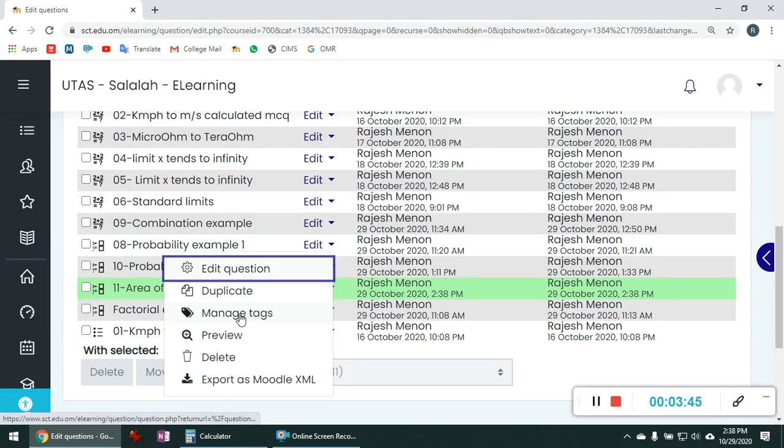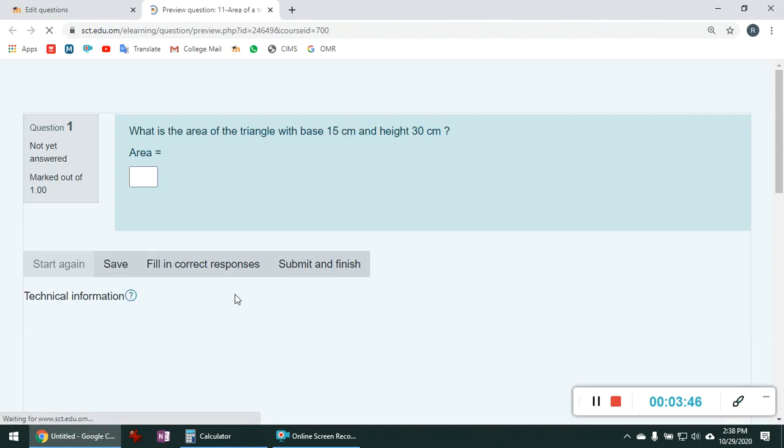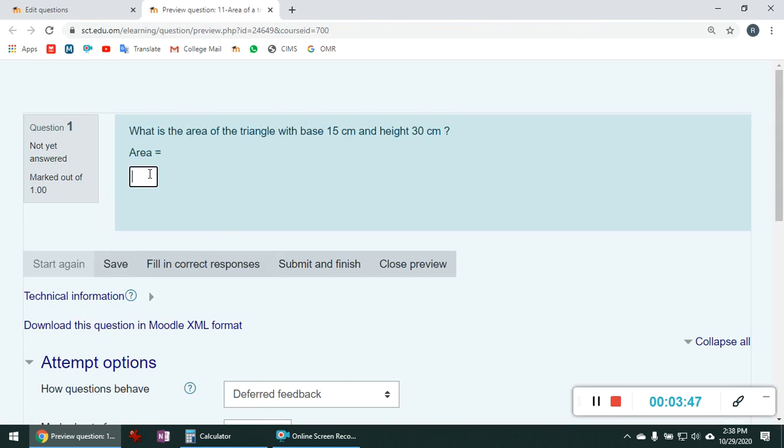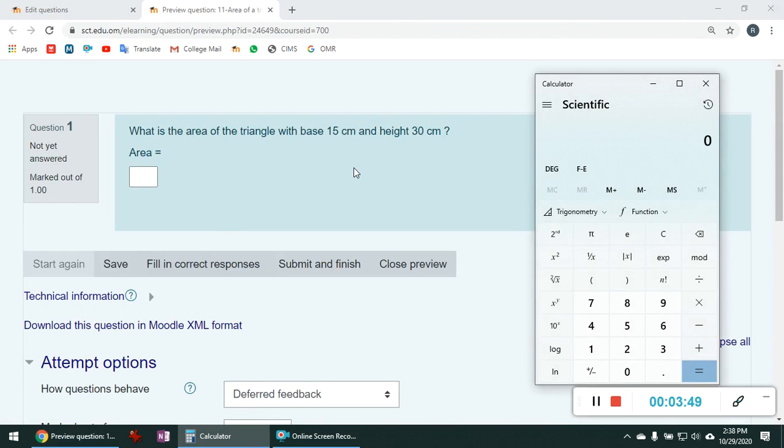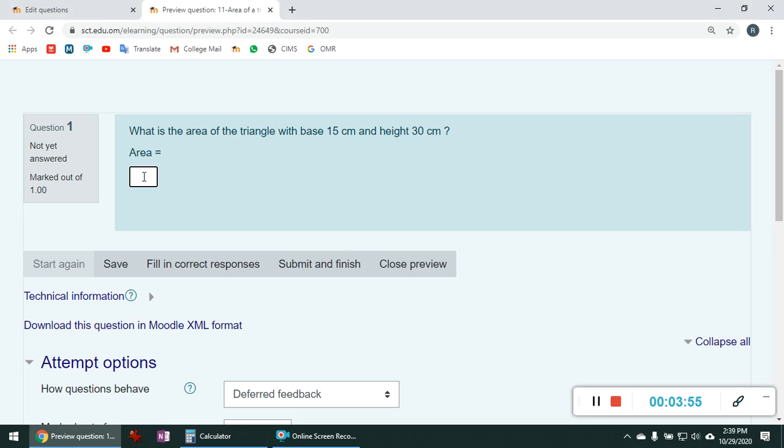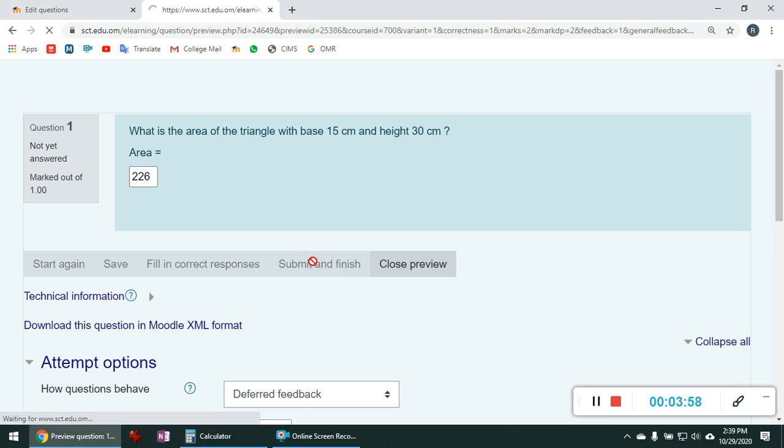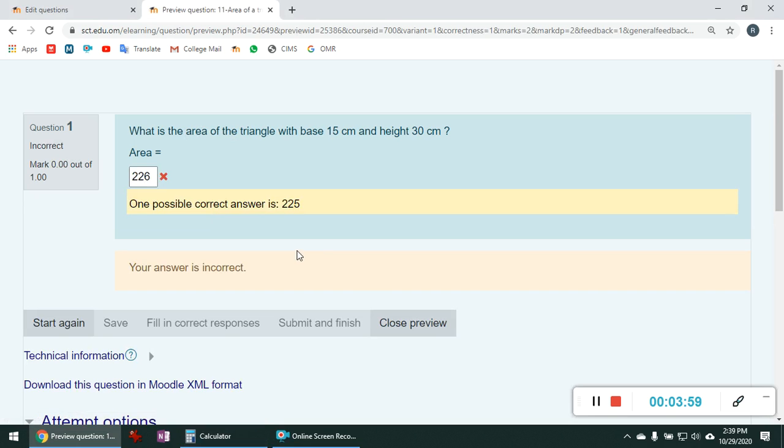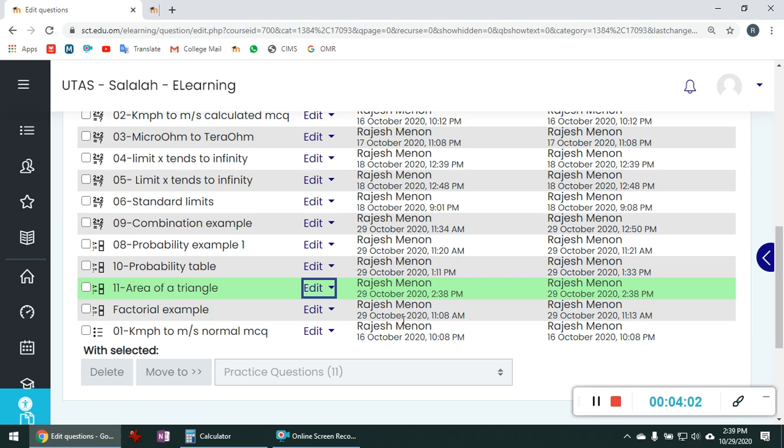Let us see another preview. Now the answer is 15 into 30 by 2. The answer is 225. I am going to enter 226. That will be treated as a wrong answer. Now close the preview.